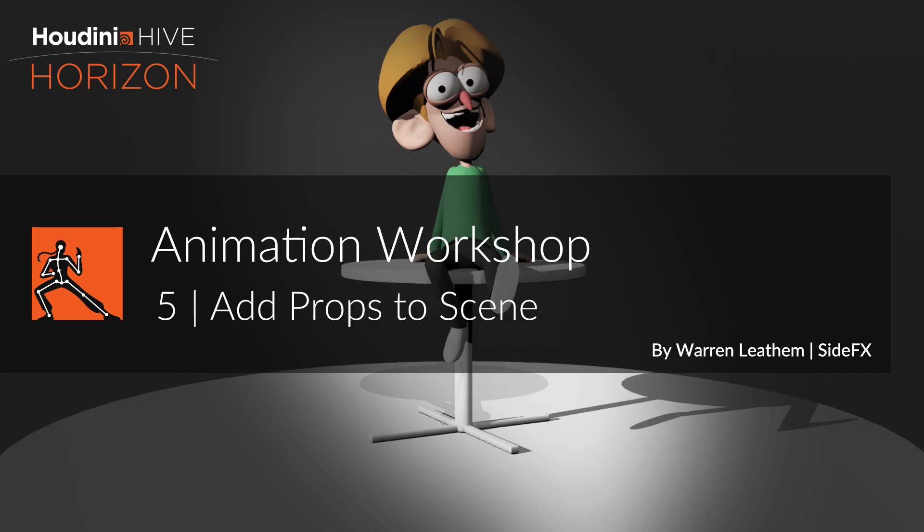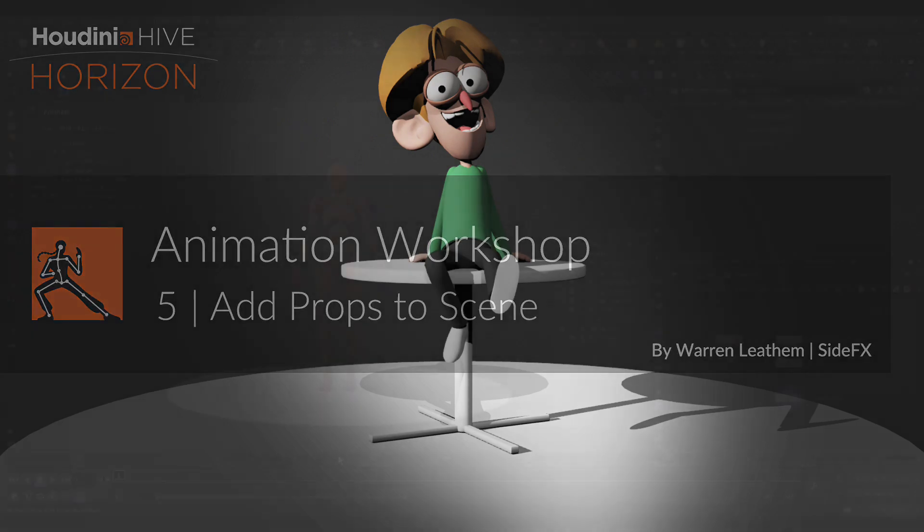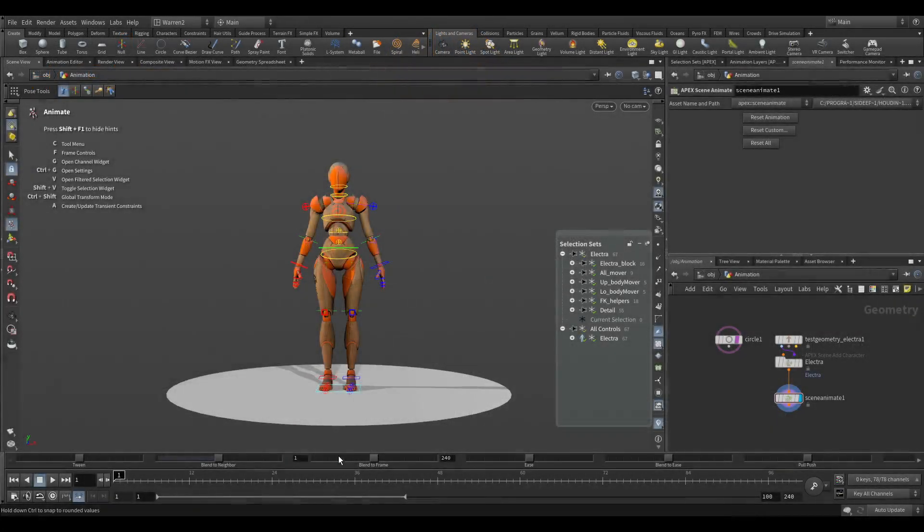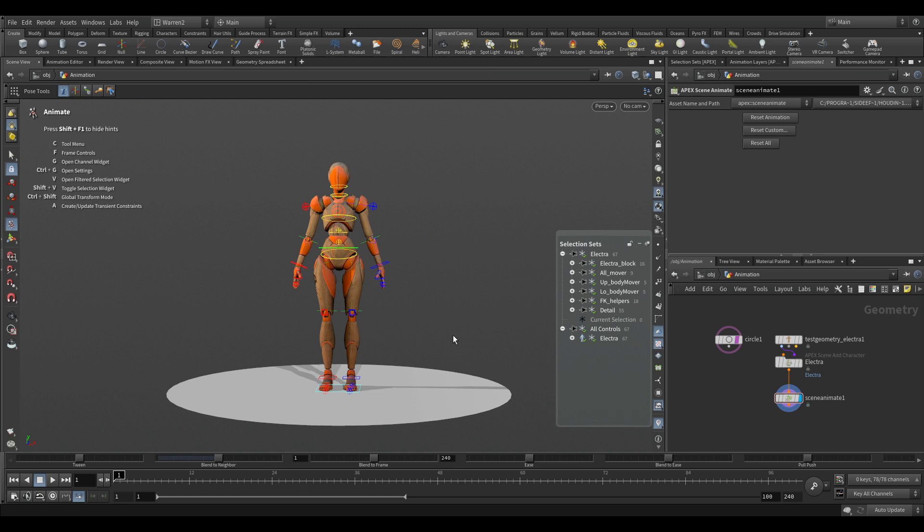So now that we have our character, we've worked with our selection sets and our control shift for our global transform mode, started posing our character, taking a look at some animation sliders and our locator. Let's actually take a look at adding a couple more objects in here. So if we want to add a table and chair, how do we go about doing that? And it's essentially the same setup that we went through for Electra.